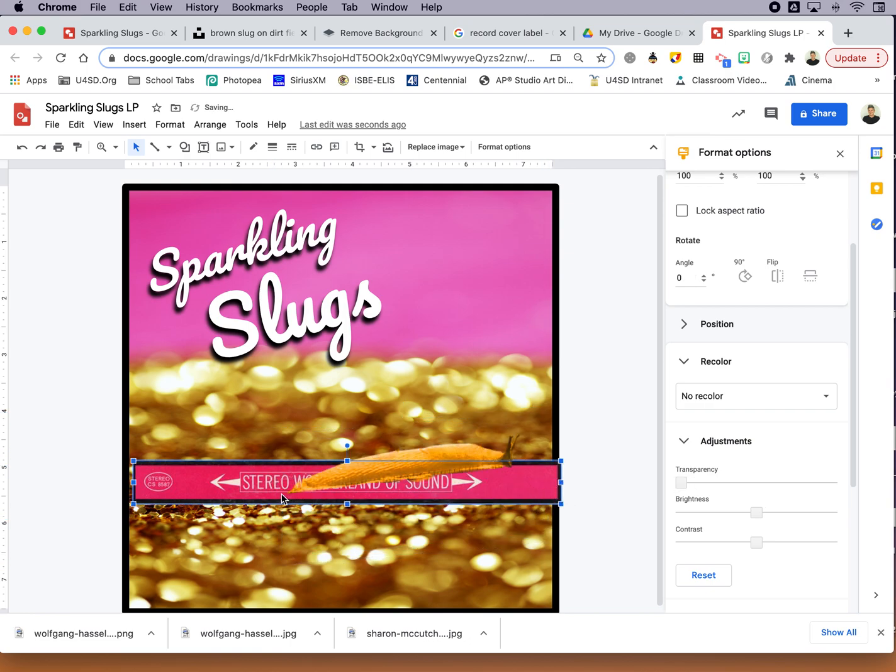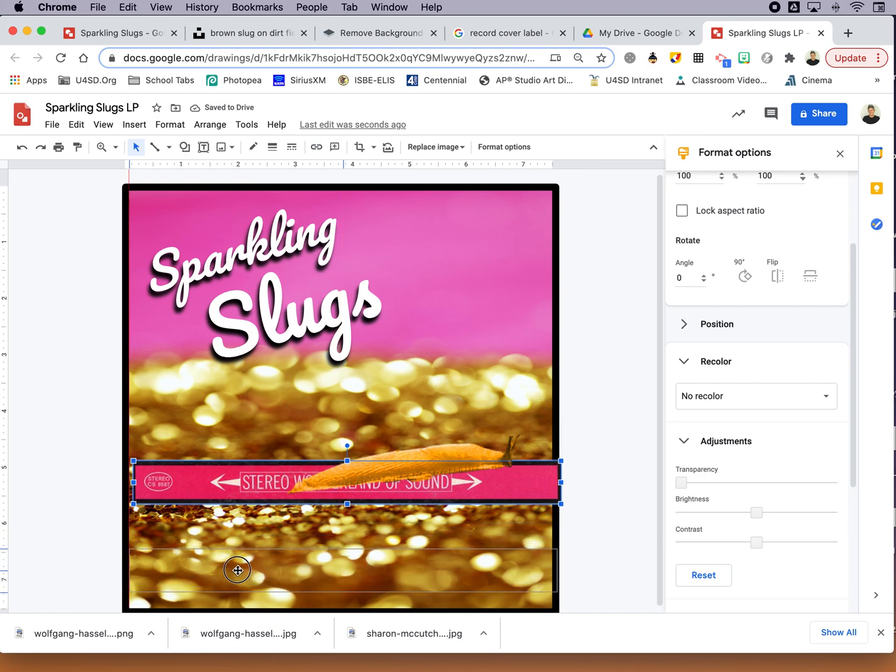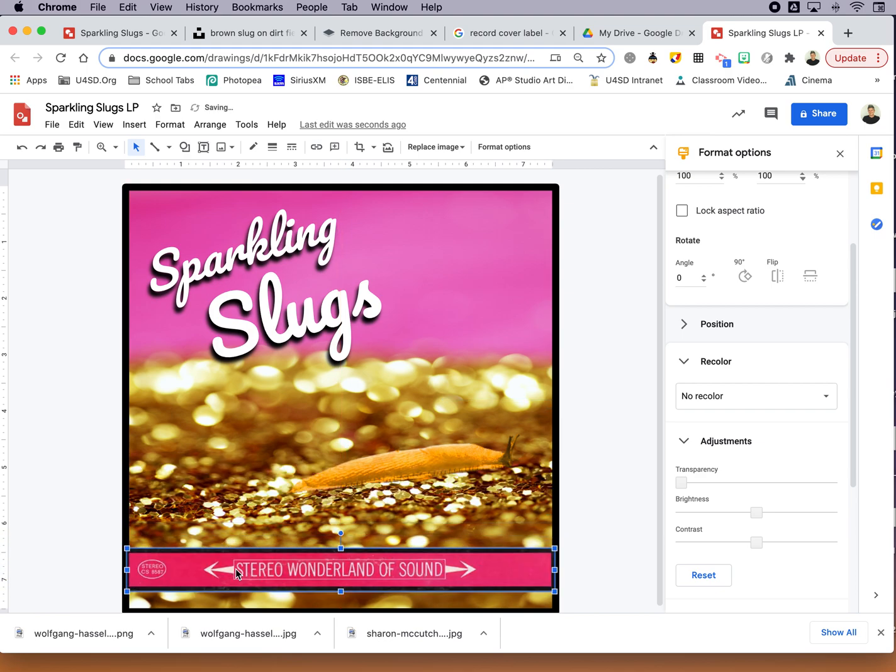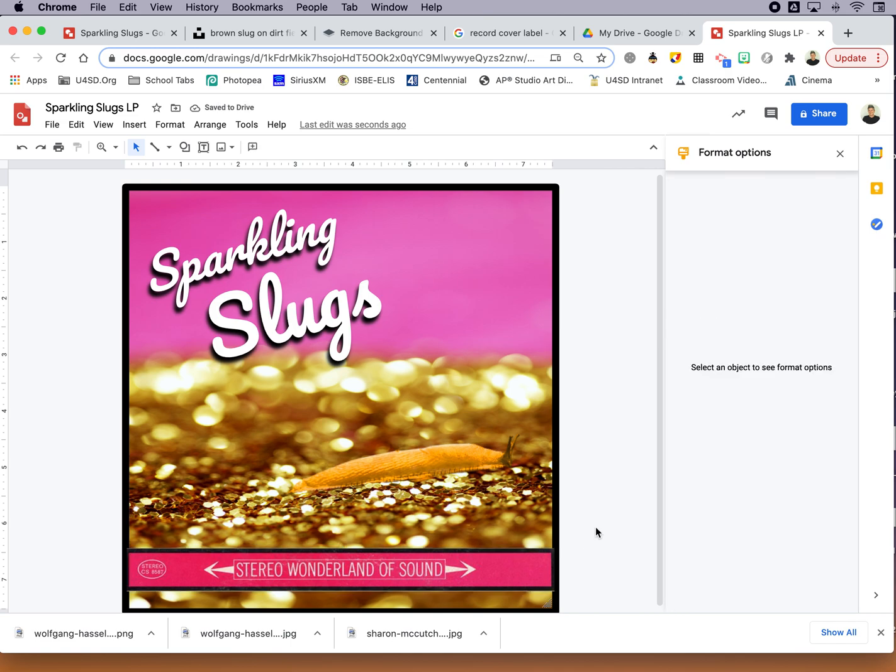Let me grab this guy here and get them back down towards center. And I think we'll call that good for now. Thanks for sticking around with me while we recreated that album cover.